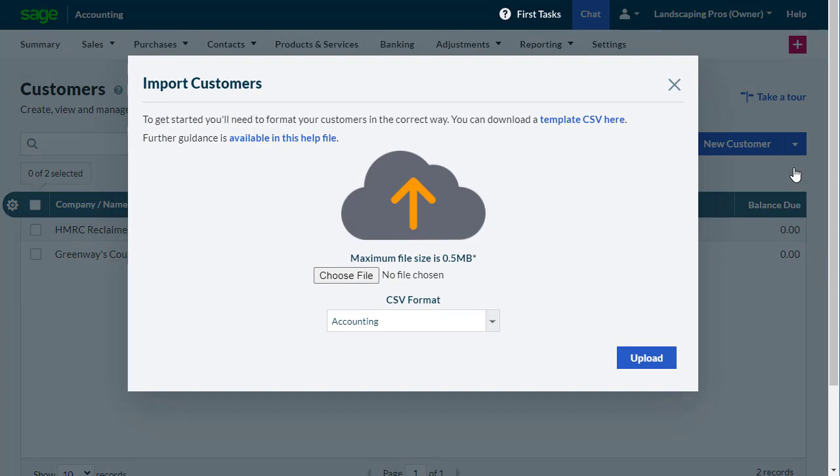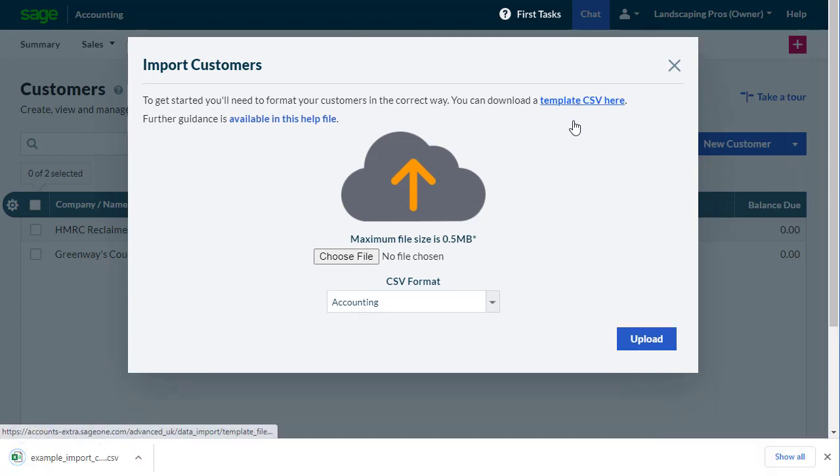Your customer details must be in a specific format for accounting to correctly set up the customer records. There's a link in the Import Customers dialog box to download a CSV template in the required format.